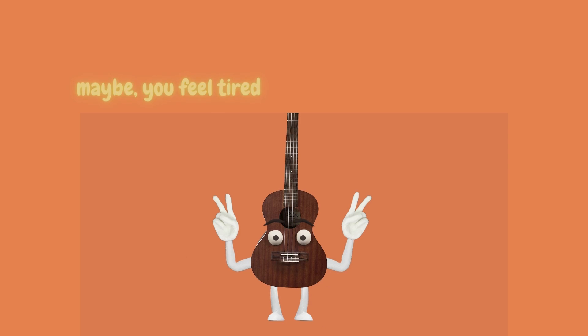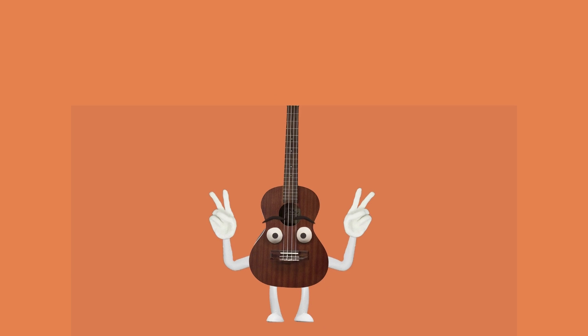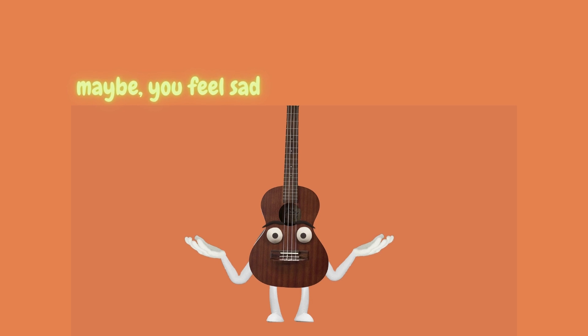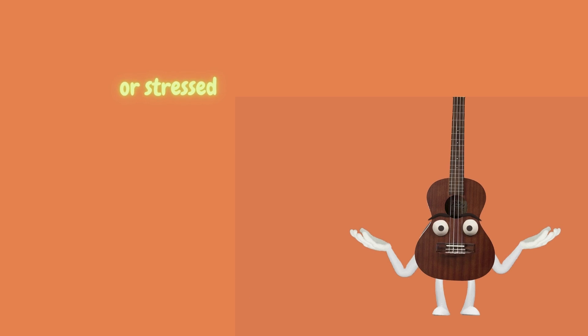Maybe you feel tired. Maybe you feel sad. Anxious. Or stressed.